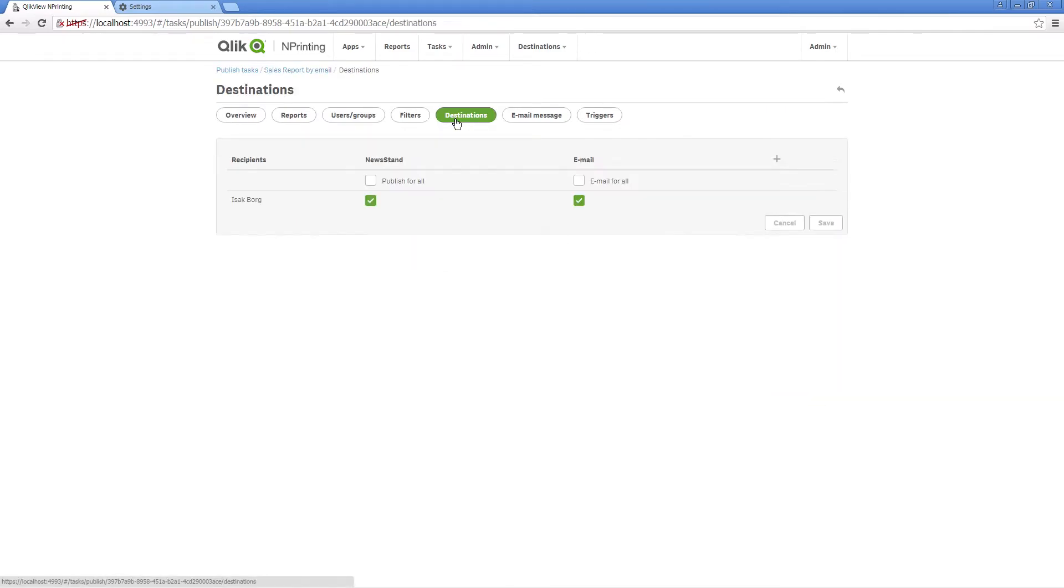The destinations tab allows you to customize how reports will be delivered to each user and group.